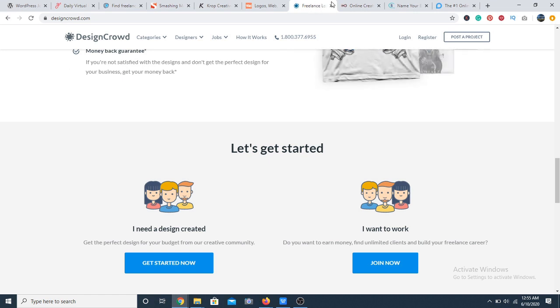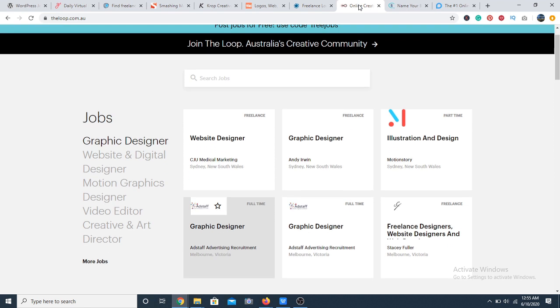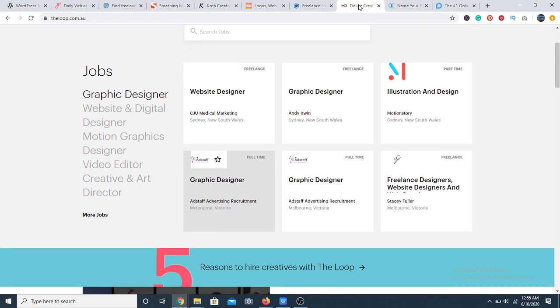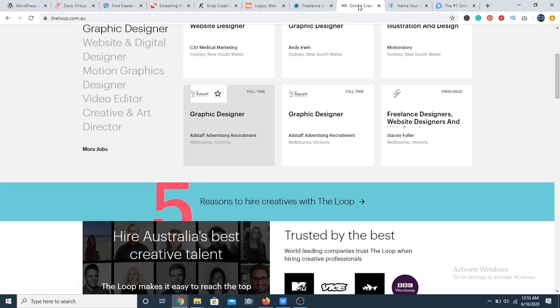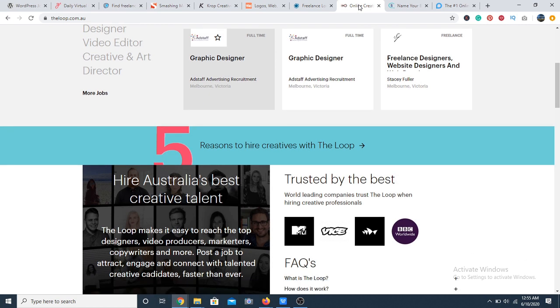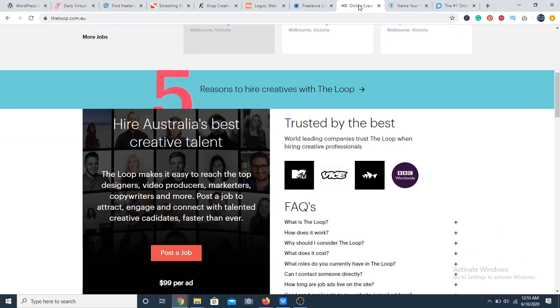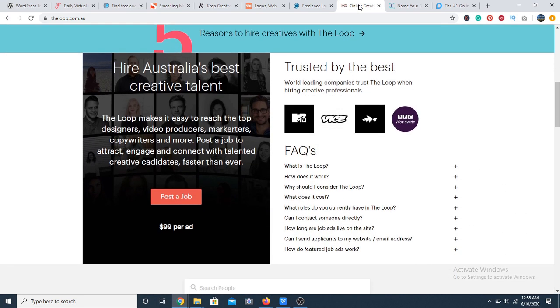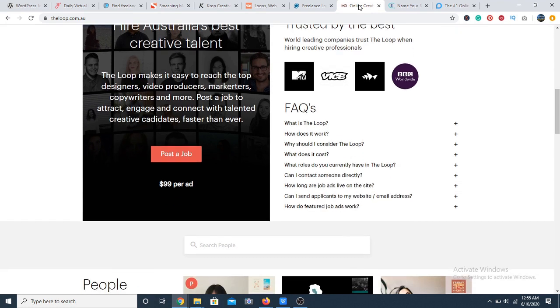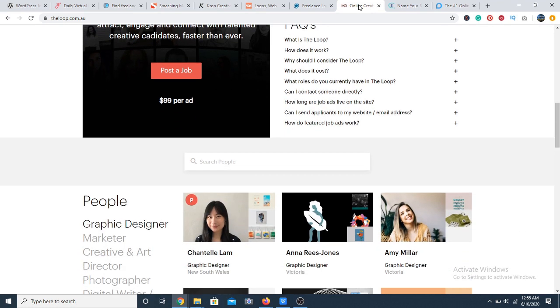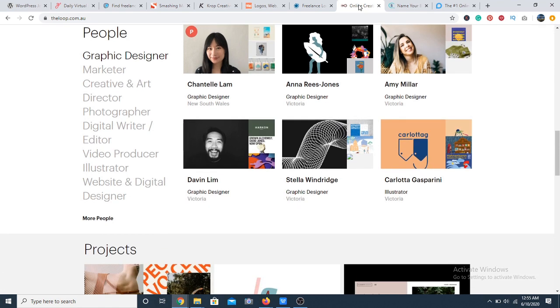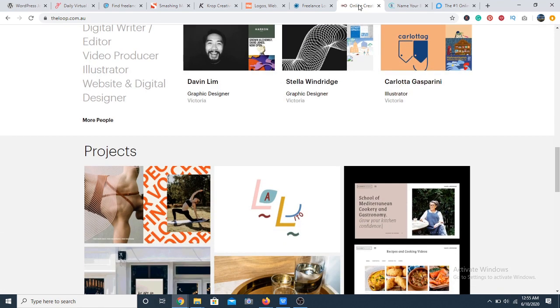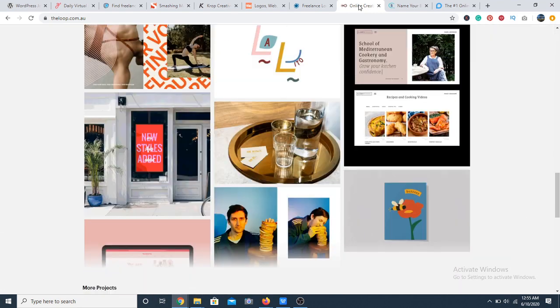At number 28 we have The Loop. The Loop was created specifically for creatives based in Australia. The Australian Job Board mostly allows freelancers based in Australia to create a profile and work remotely although the website has a lot of remote opportunities for people living outside Australia.